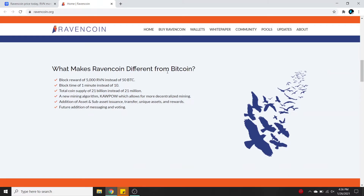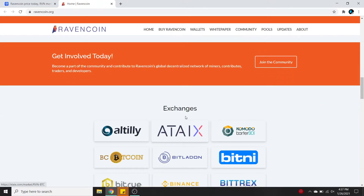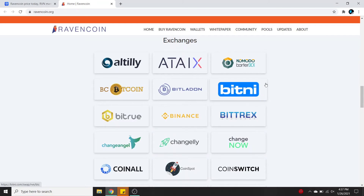What makes Ravencoin different from Bitcoin? A block reward of 5,000 RVN instead of 50 BTC, a block time of one minute instead of 10, and a total coin supply of 21 billion instead of 21 million. There's a new mining algorithm called Kawpow, which allows for more decentralized mining, plus the addition of asset and sub-asset issuance, unique assets, and rewards. Future additions include messaging and voting. Join the community today!